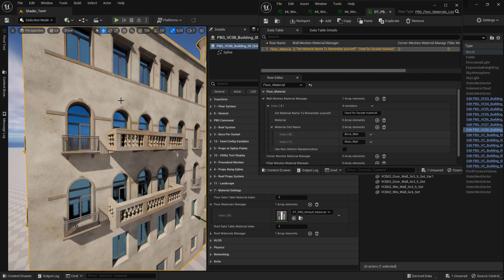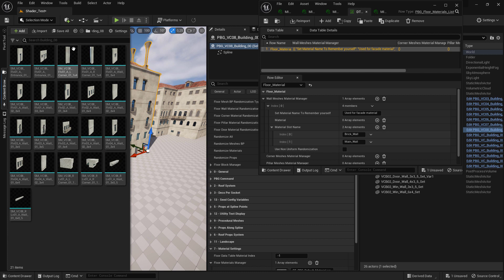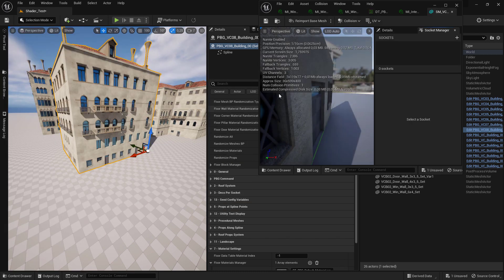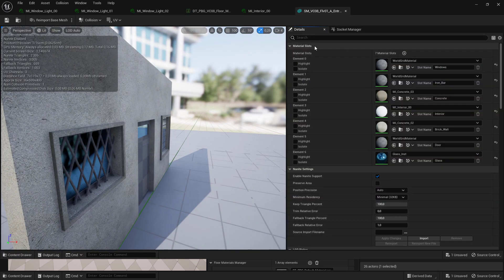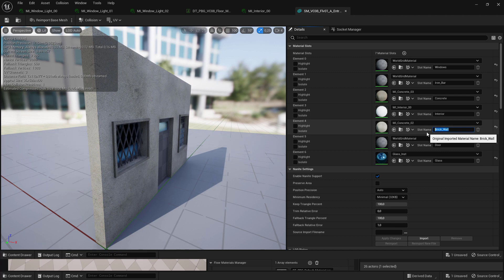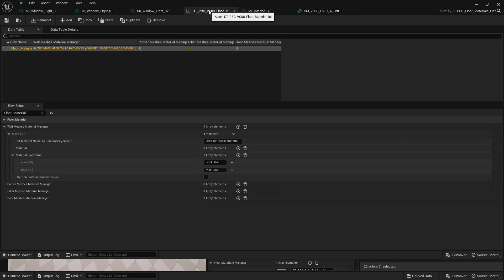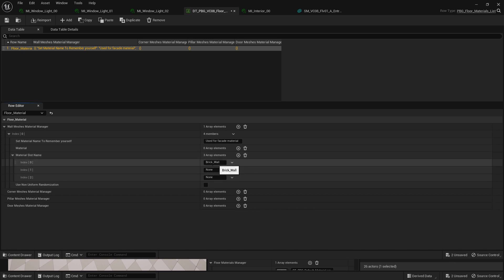To find the slot name, go to the content browser and double click to open the mesh whose material you want to change. Go to the material panel, and in the material slots find 'Brick Wall' — that is where you get your slot name. Copy it and come back to your material entry and set it there. You can click the plus sign to add more slots.